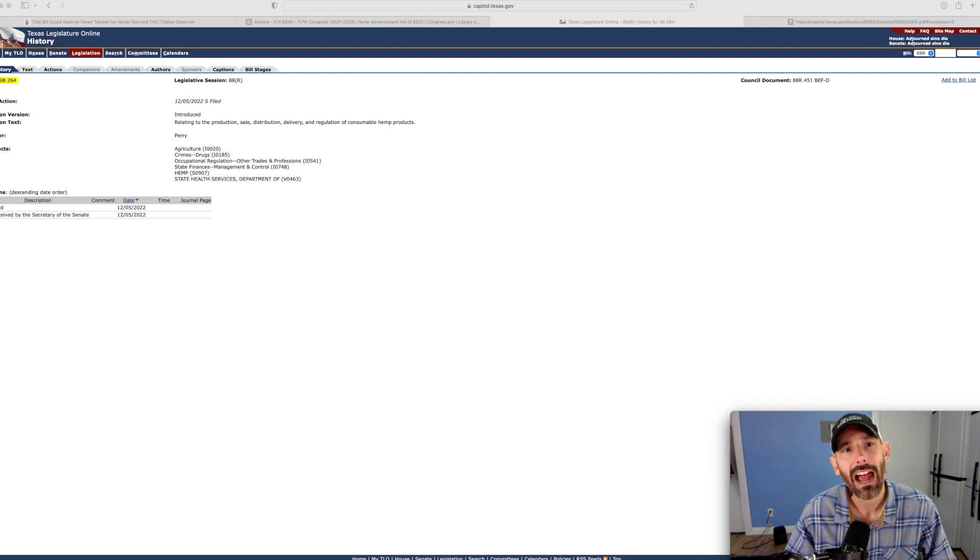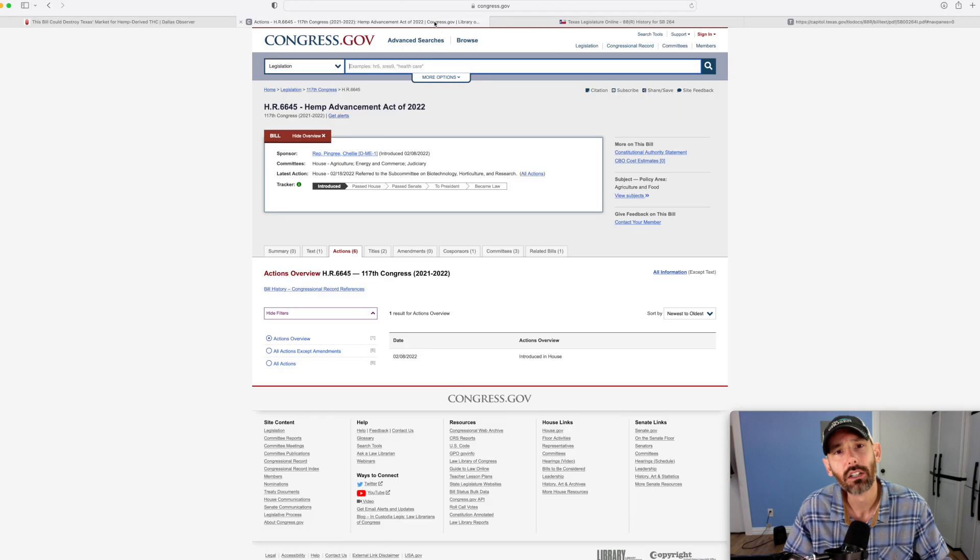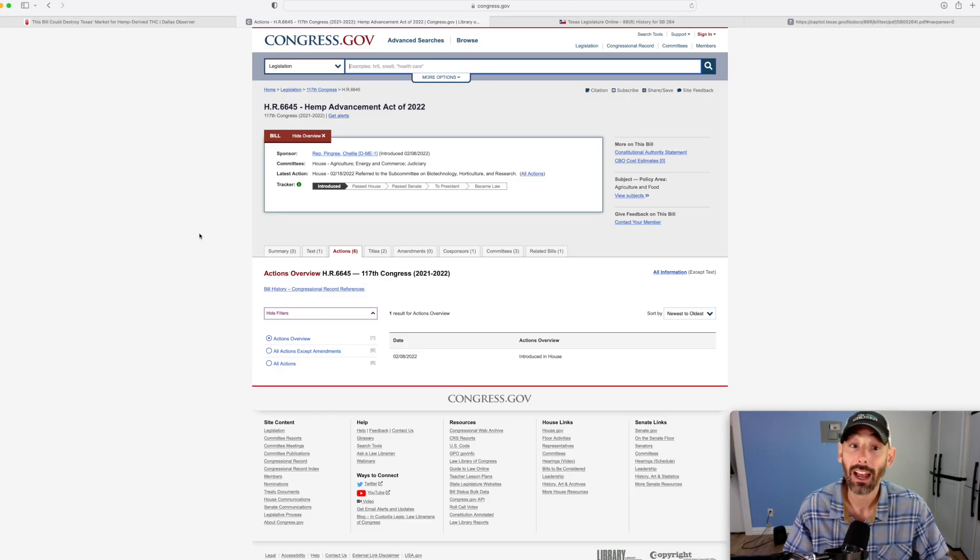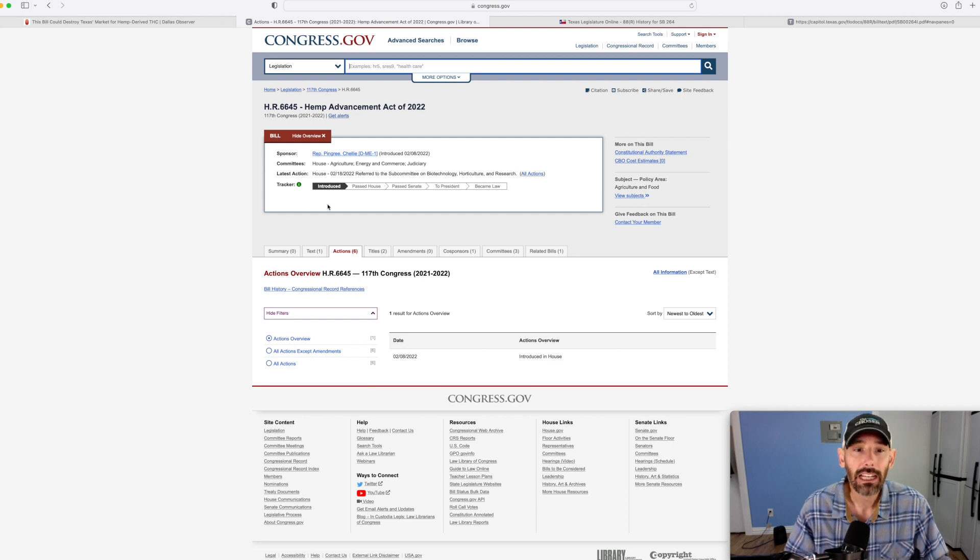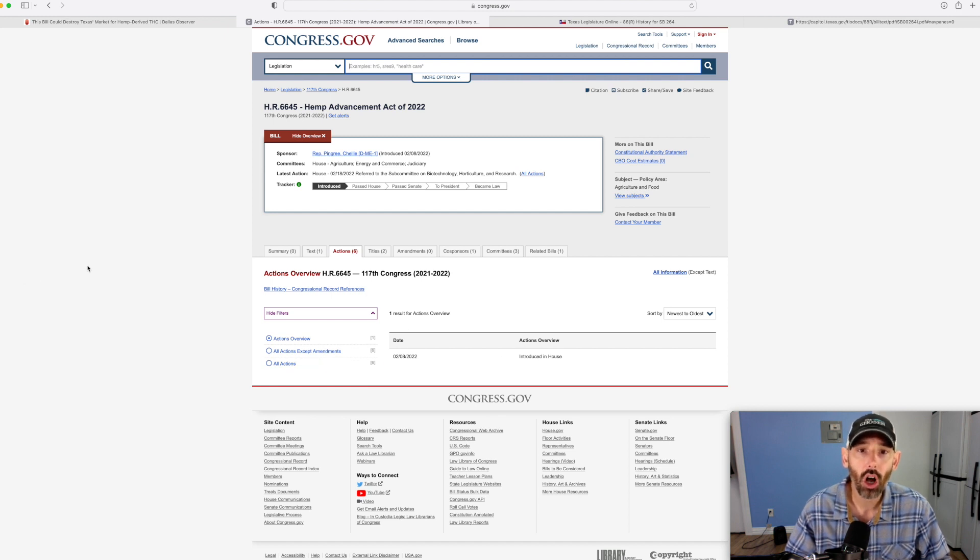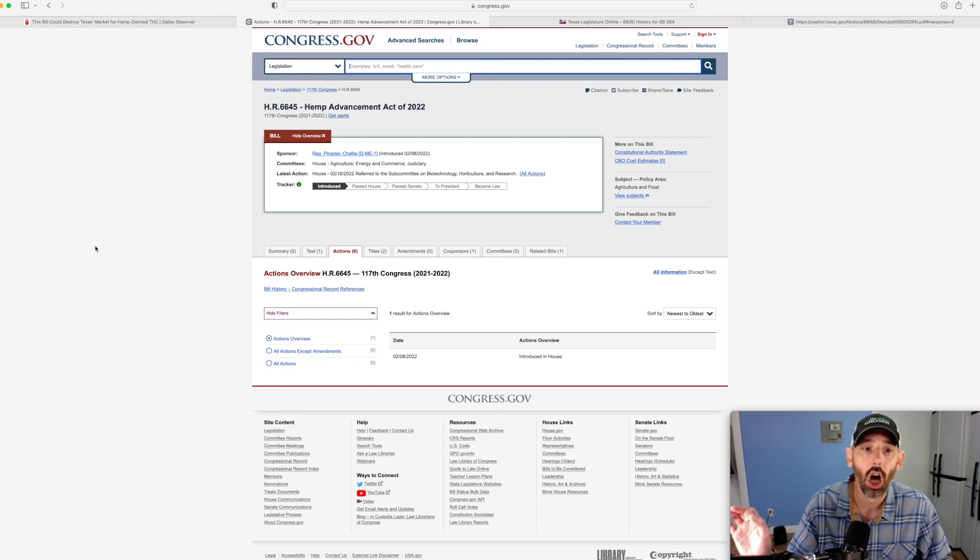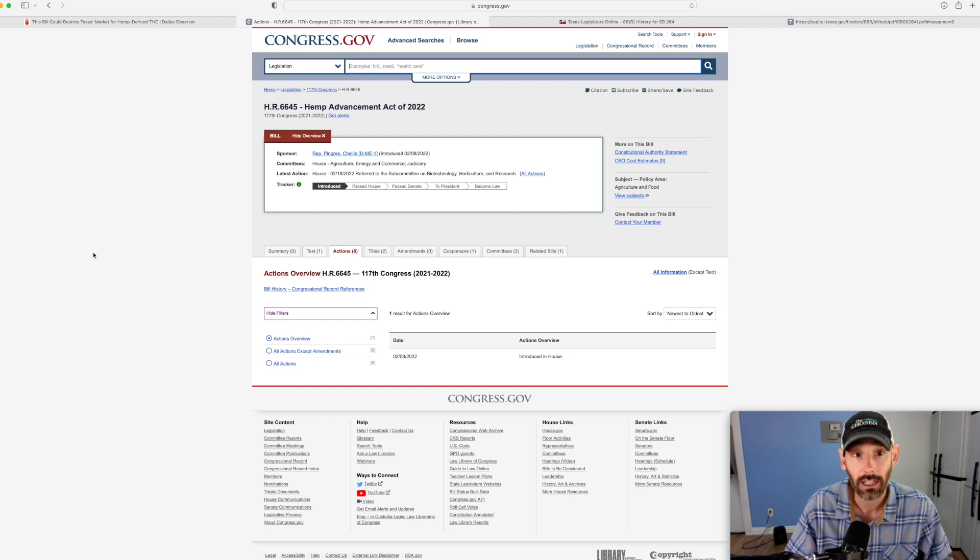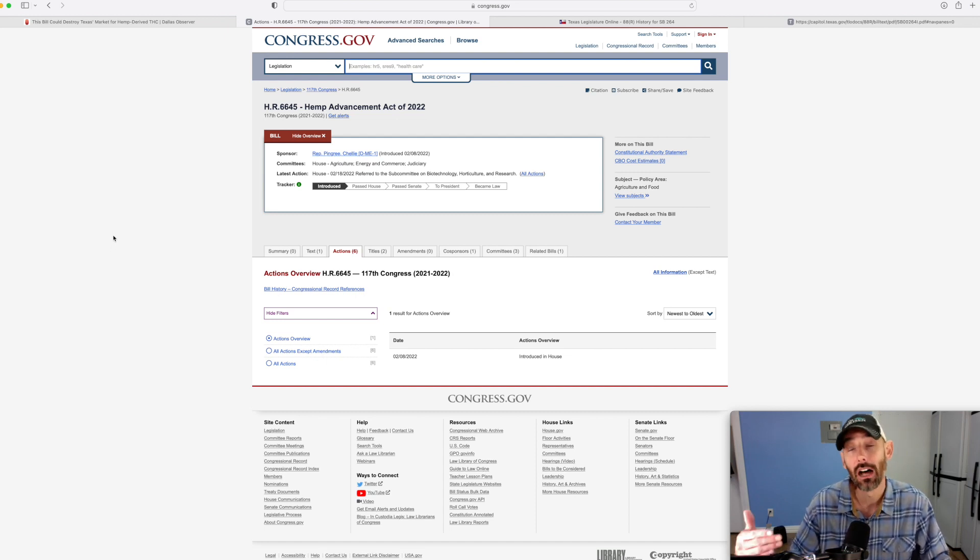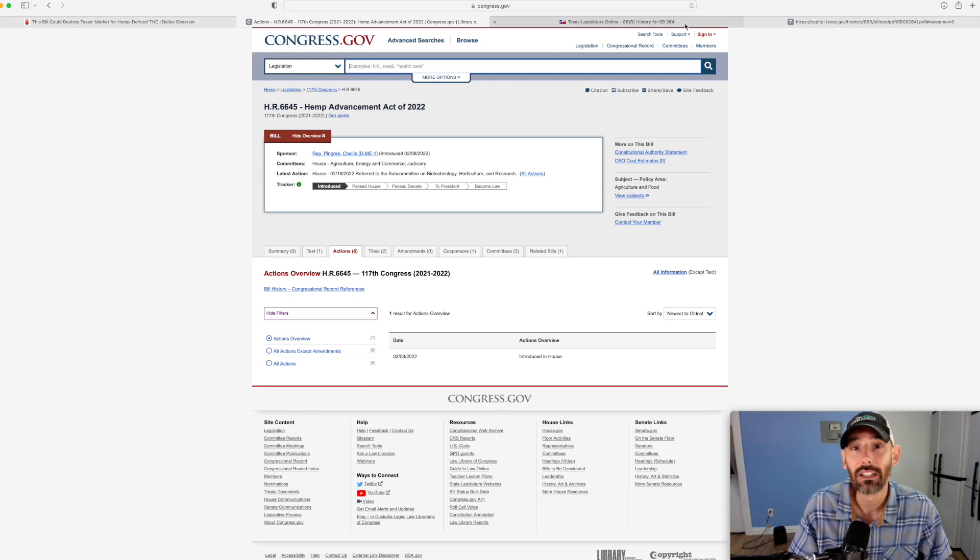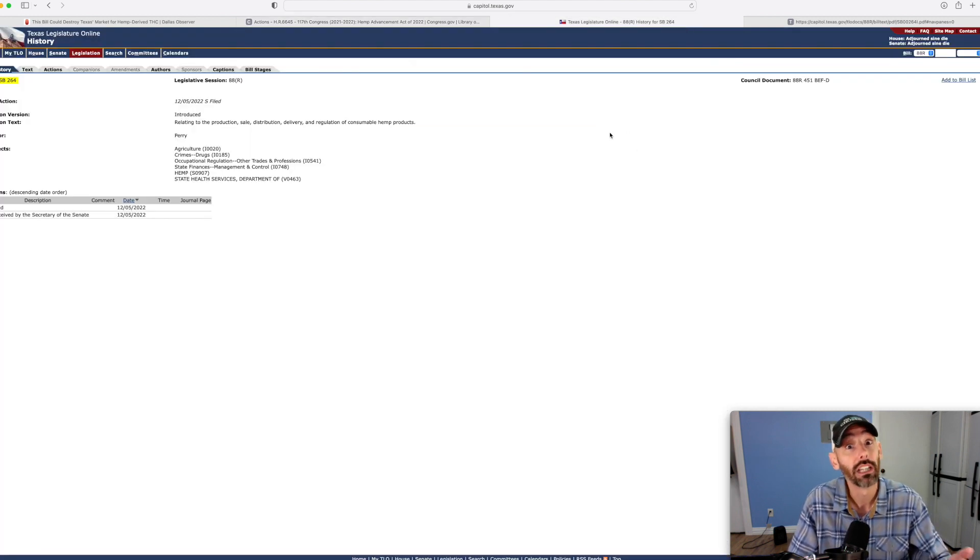We had talked about HR 6645, which is right here. If you'll remember, I made a video about that several months back. In fact, it was February. It's looking like here that it still hasn't moved, so so far so good on that one, not having any action. I'm still checking it. If anything pops up, I'll let you know.